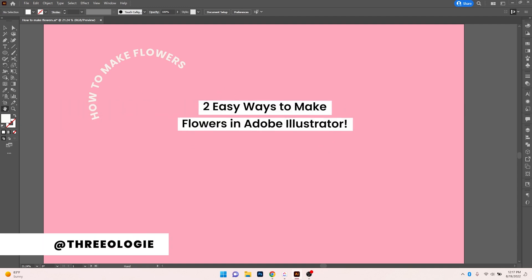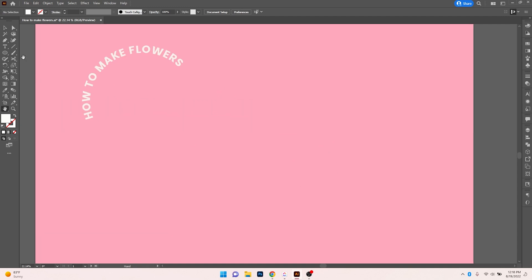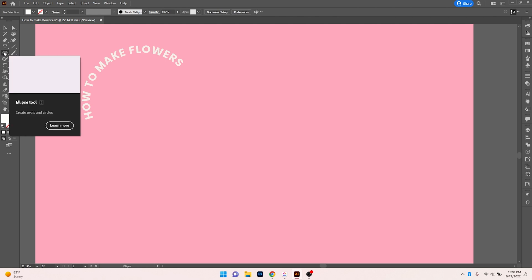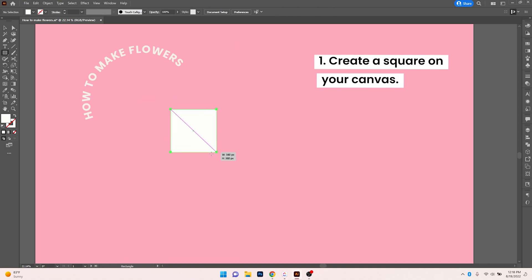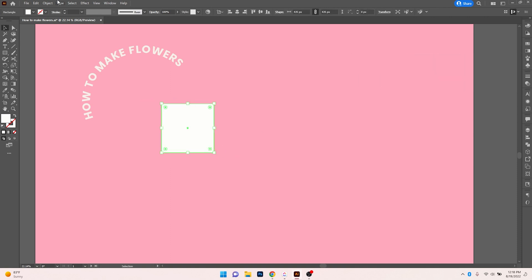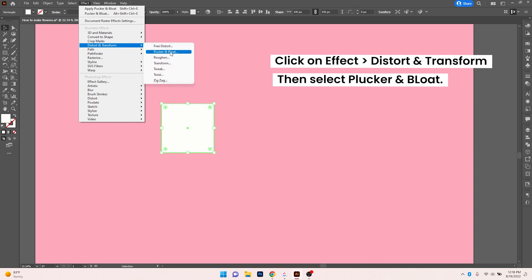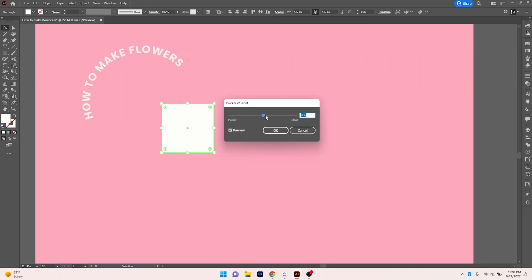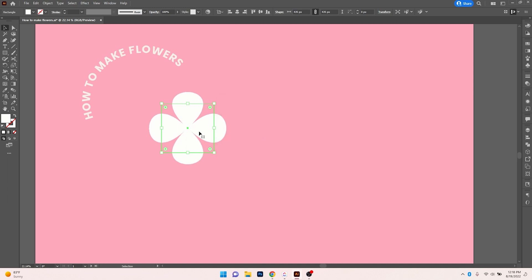Here are two easy ways to make flowers in Adobe Illustrator. I'm going to show you the first way, which is essentially taking a square. I'll create a square on my canvas, then go to Effect, click on Distort and Transform, and Pucker and Bloat. We'll increase the bloating as much as you want, depending on how you want your flower to look, and click OK.